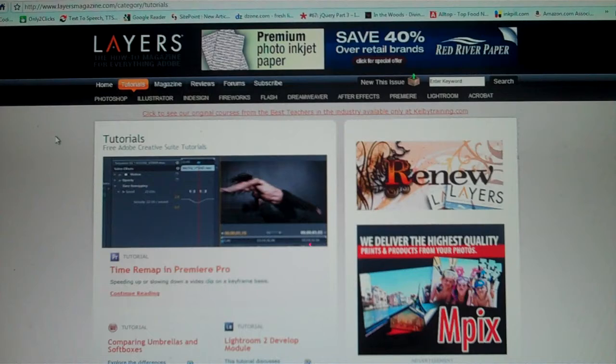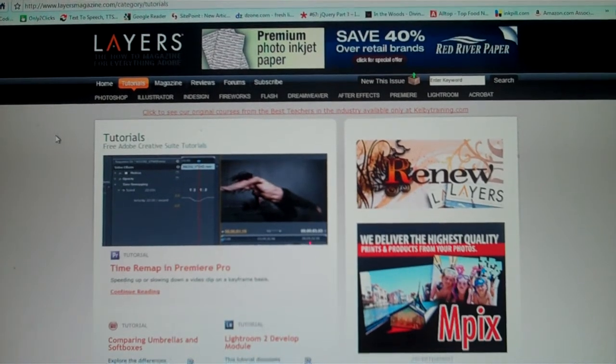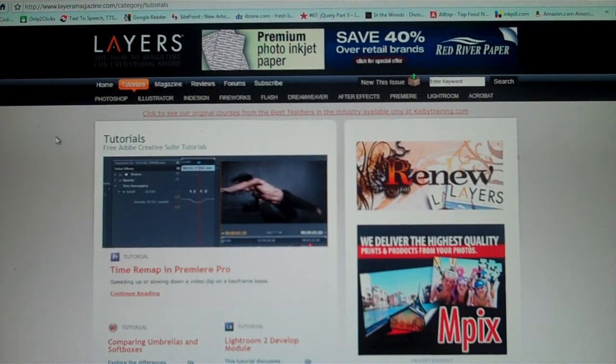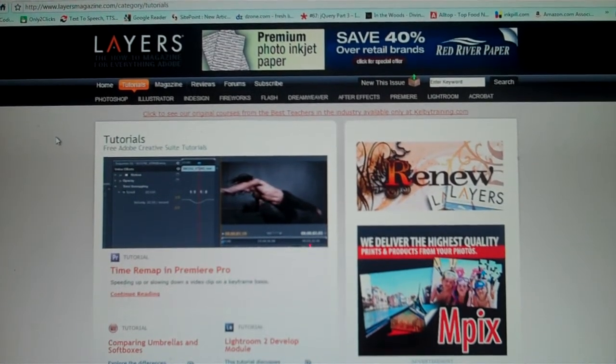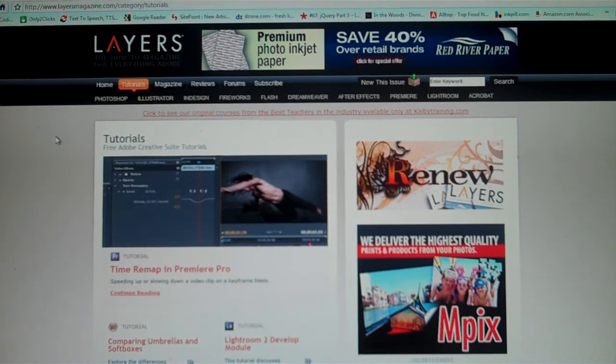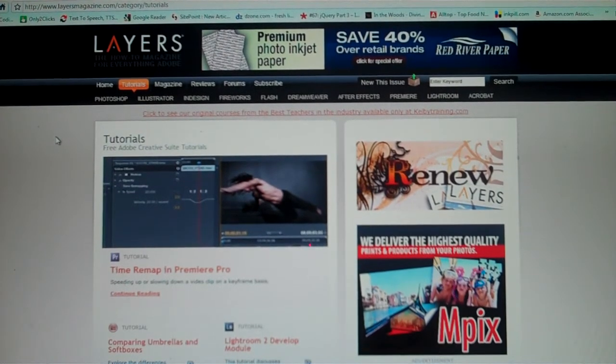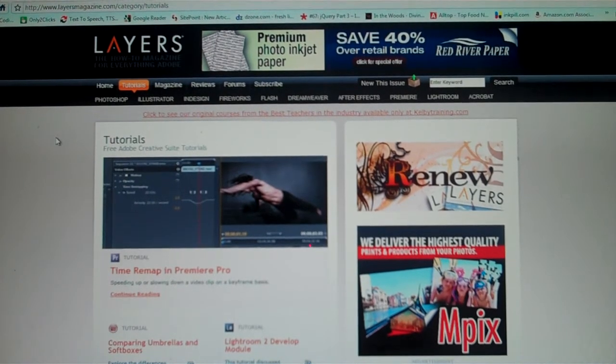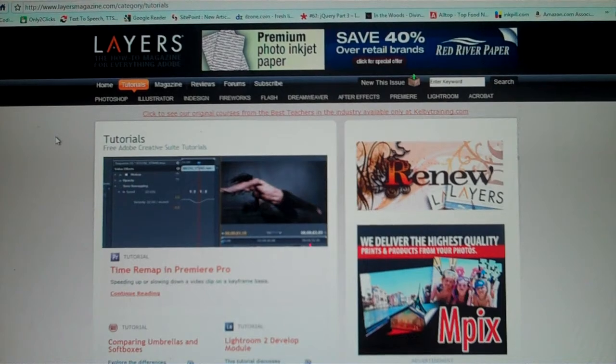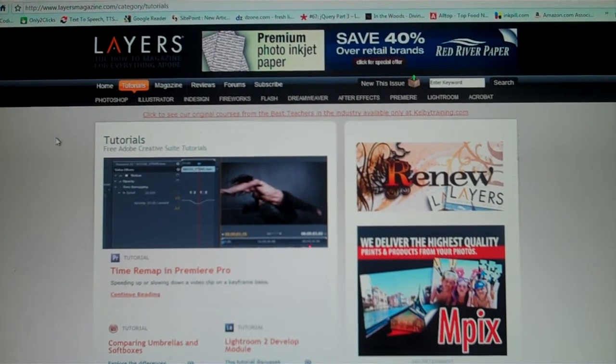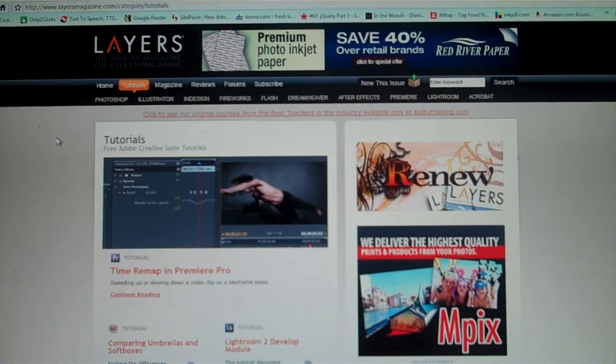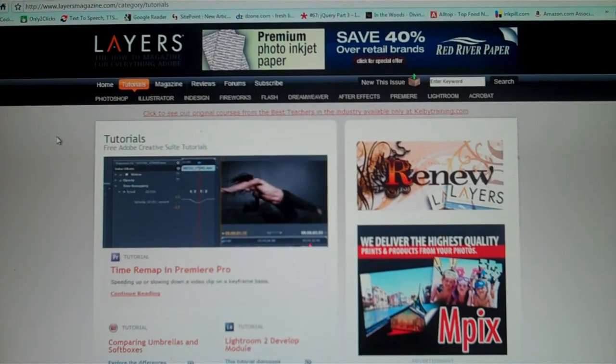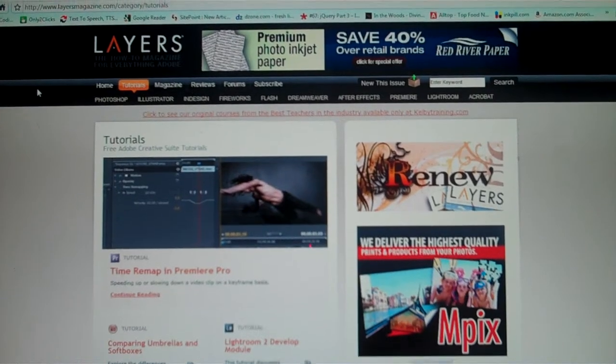We're going to start off with layersmagazine.com. Layers Magazine hosts a plethora of Adobe products and how to use them, so it wouldn't be a big surprise that I would have them picked out for one of our resources.